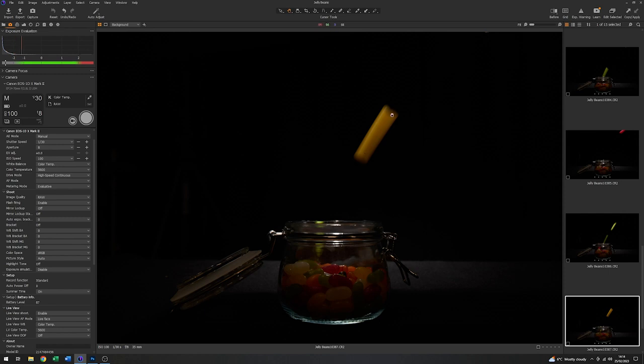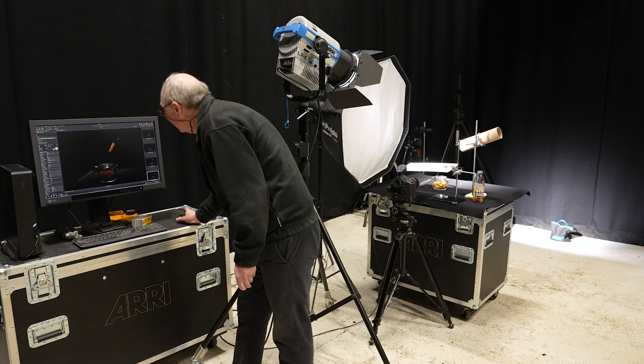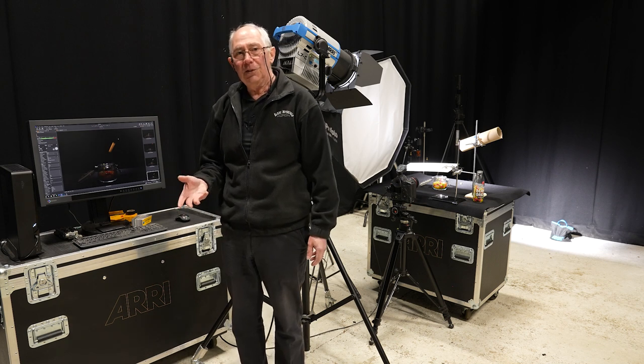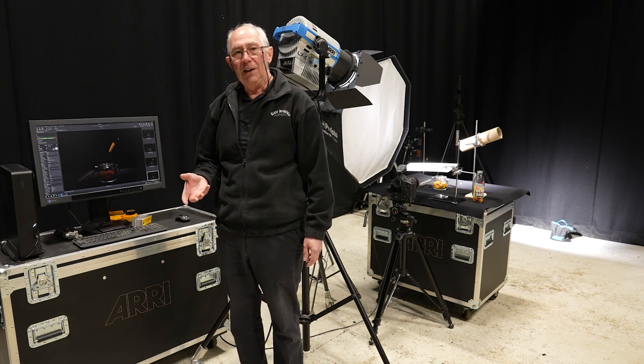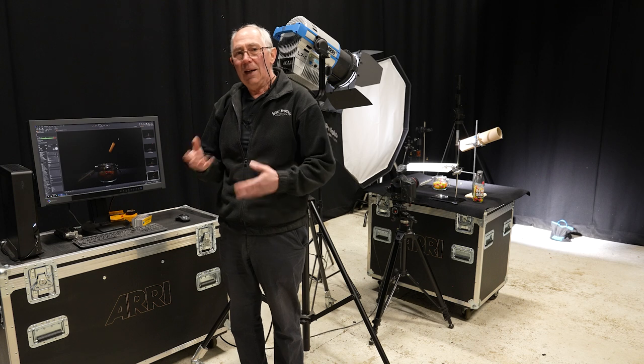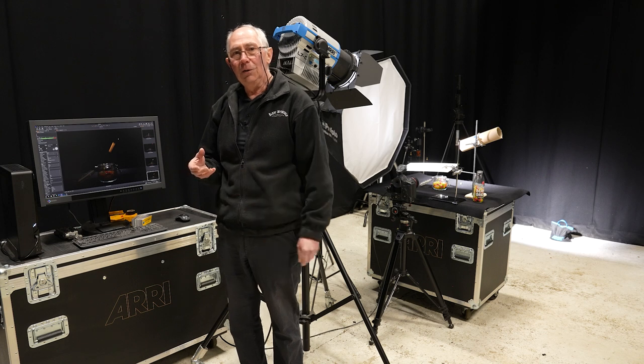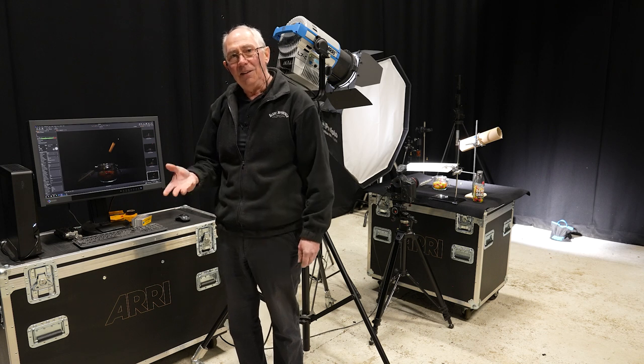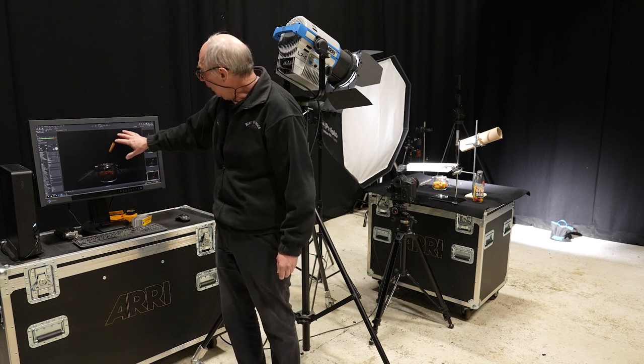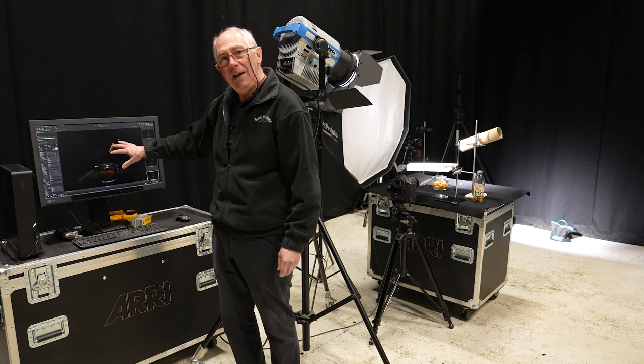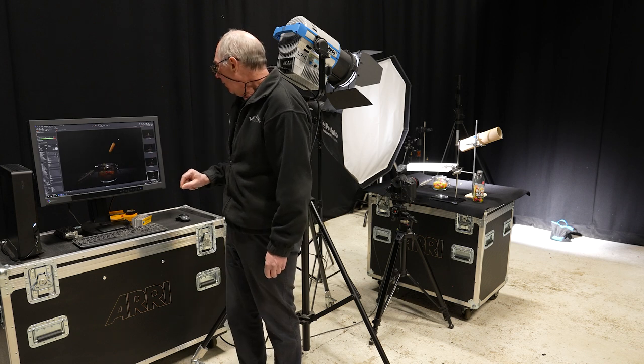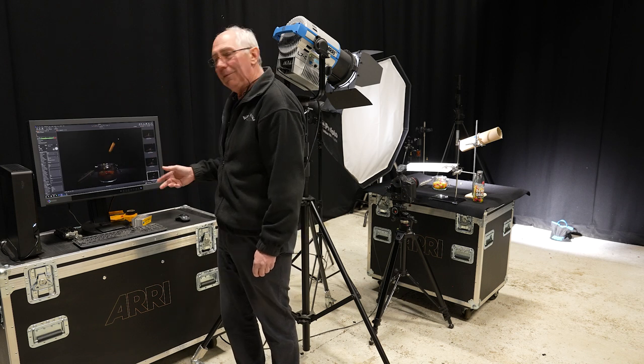And that's the right sort of length of streak that I want. So by using a high speed continuous shutter it means that you don't have to rely on just chance to capture a bean in mid-air.